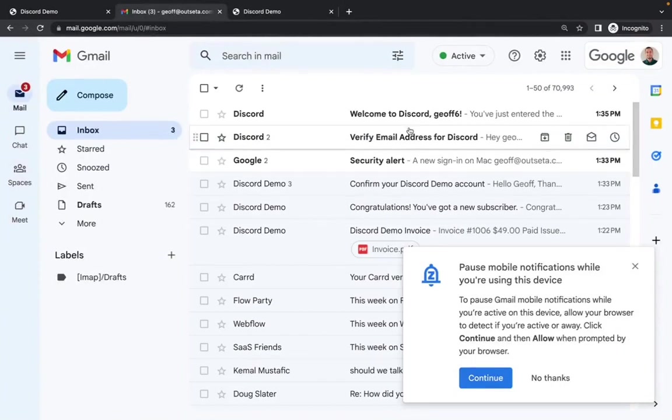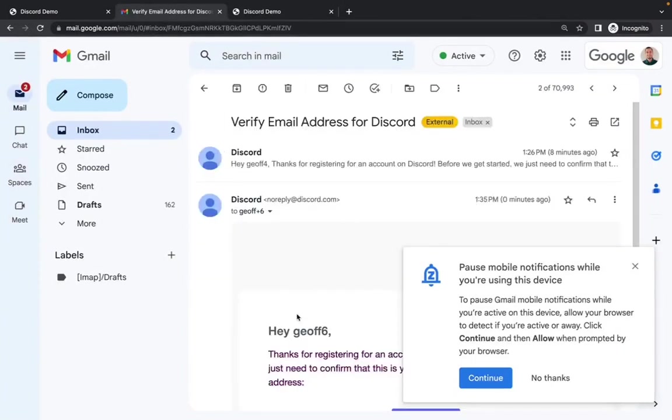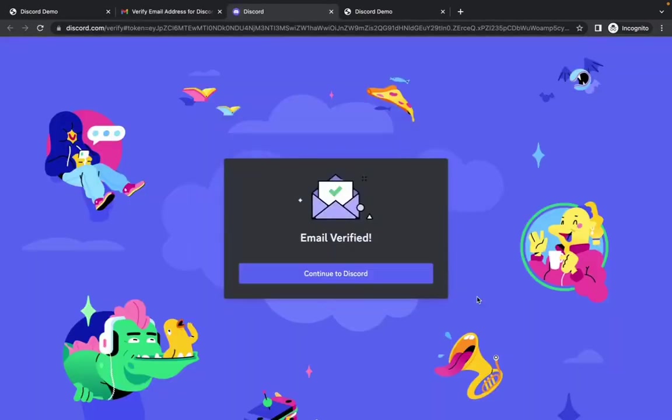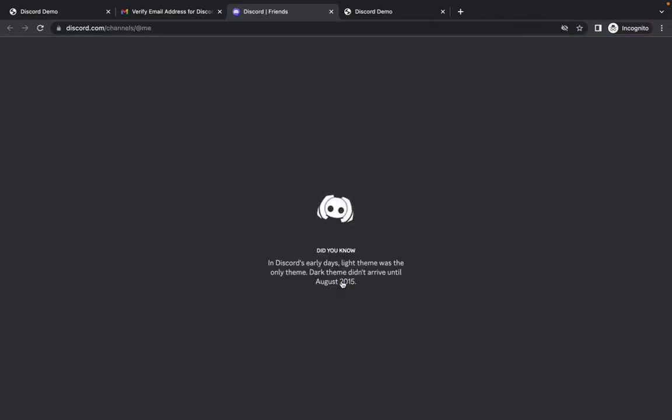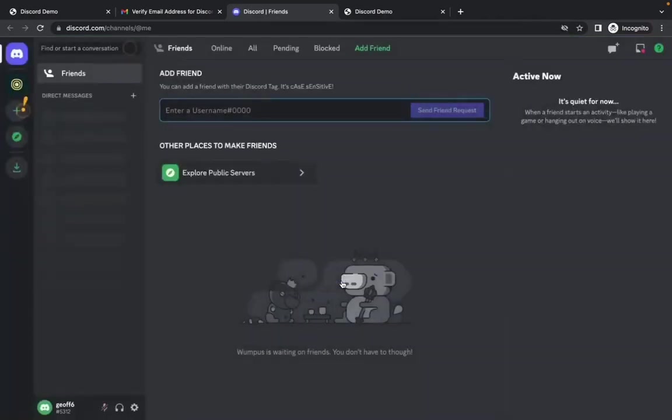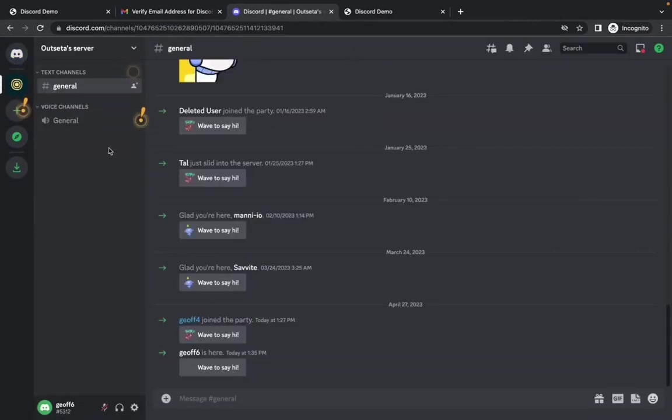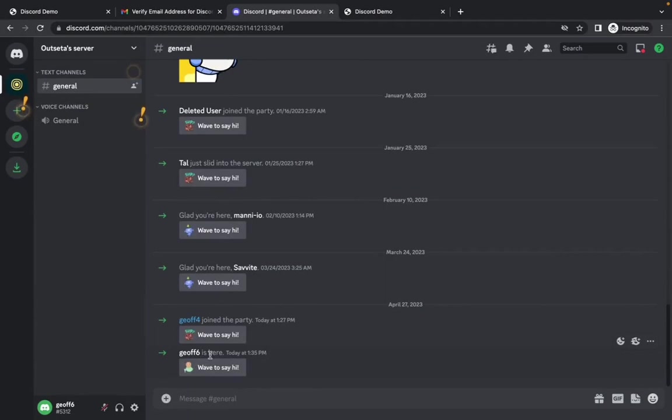But if I jump back here now, you can see I got a verification email from Discord. So I can just go ahead and verify my email address. It says continue to Discord. And I'm dropped directly into Discord. And here's a specific server that we have hooked up. You can see Jeff six just joined.